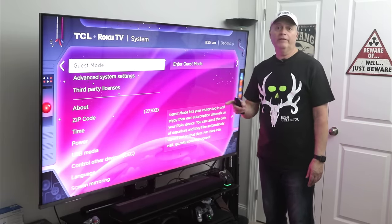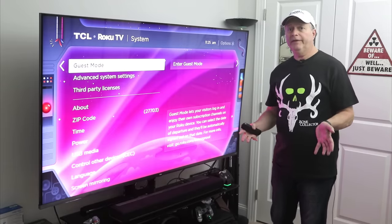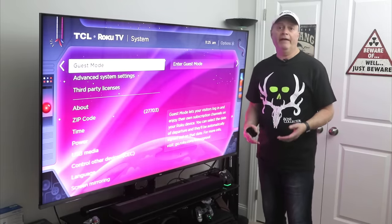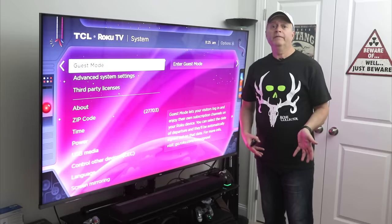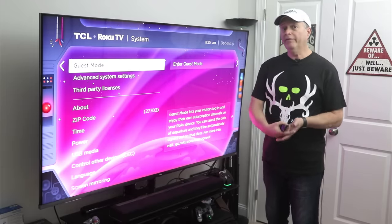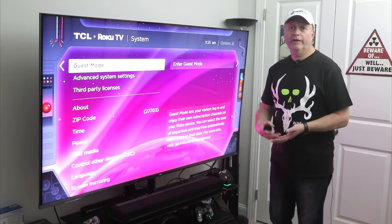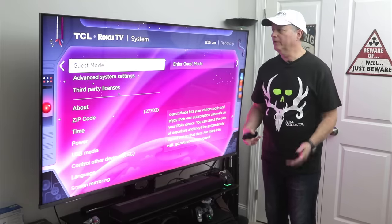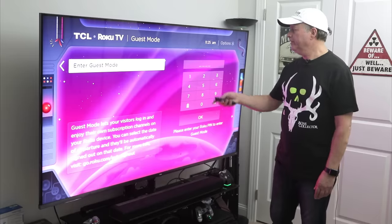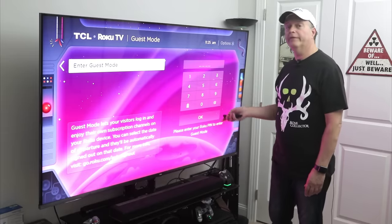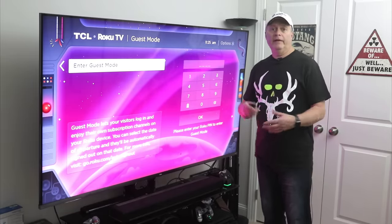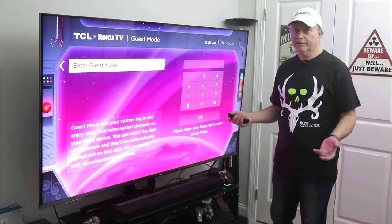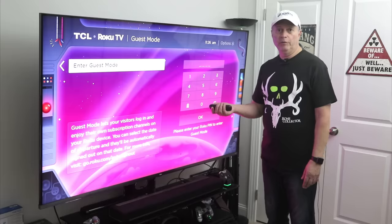You have something called Guest Mode. This works if you have somebody staying with you — let's say a friend staying for a couple of days who has a subscription to something you don't have. They want to use their Netflix or Disney Plus. You can enter guest mode, put in a pin number for them, and they can sign in and enable whatever subscription they have. That's something you might find useful.